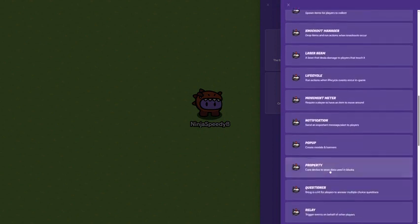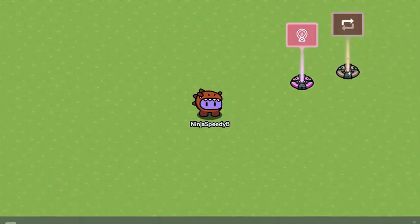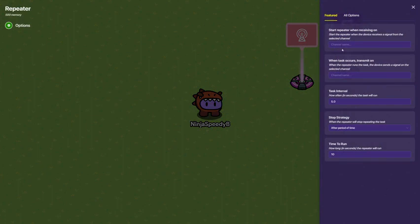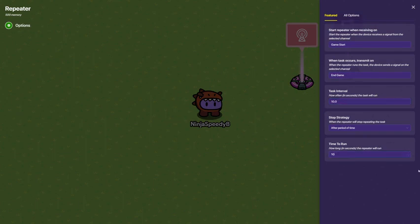Next up, go down to repeater. Start it on game start, and when it's over, then do end game. Make this for how long you want your game to be, so like 10 minutes will be 600 seconds. Since this is just a tutorial, I'm going to say it's only 10 seconds. Then set this to one more than this.